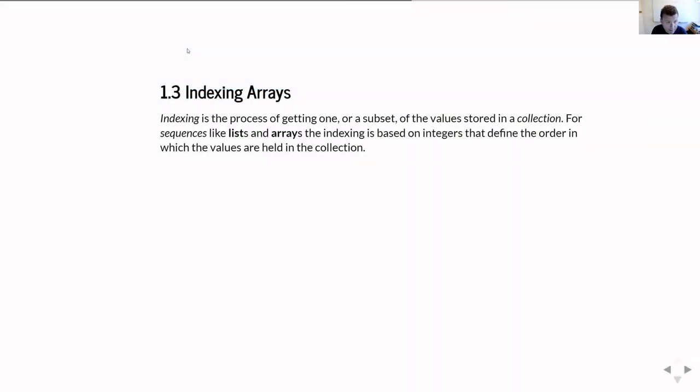In this tutorial on numpy arrays, I want to talk about accessing the information in your array — so indexing the arrays.